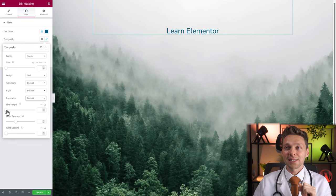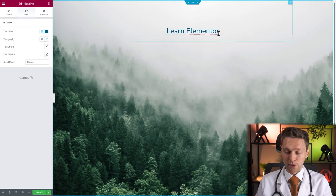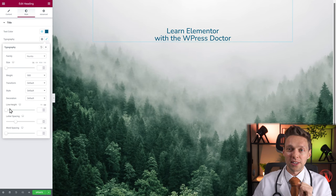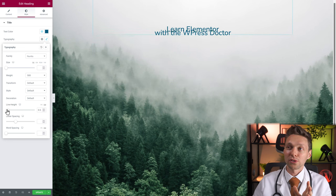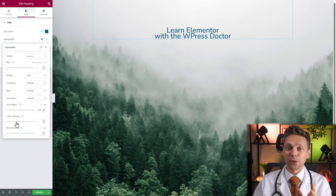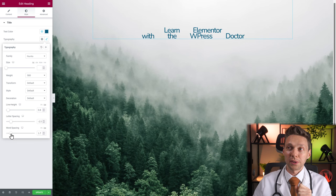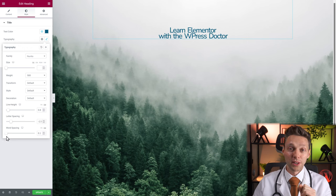The line height is exactly what it says — the height of the line. If we press enter and add more text, then change the line height, you can see it push the lines apart or closer together, which is very nice. Then we can change the letter spacing and word spacing to create space between words — really fun effects.